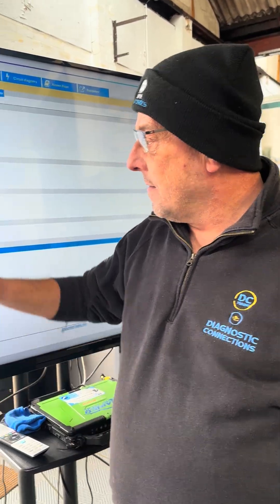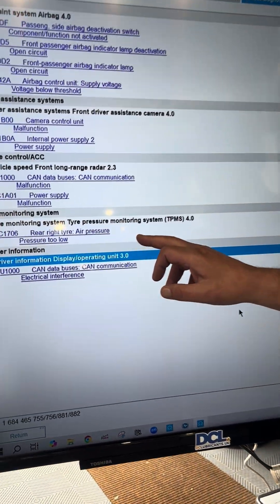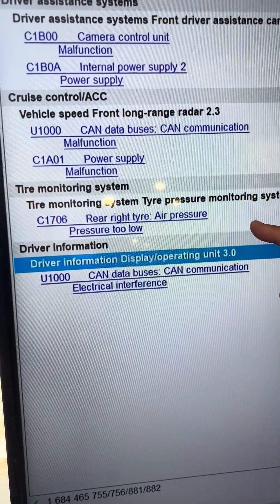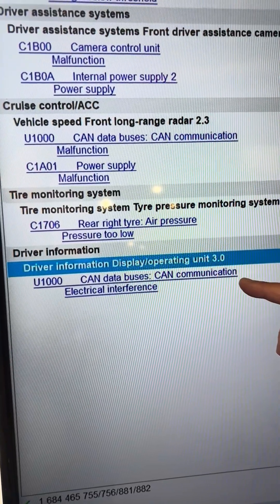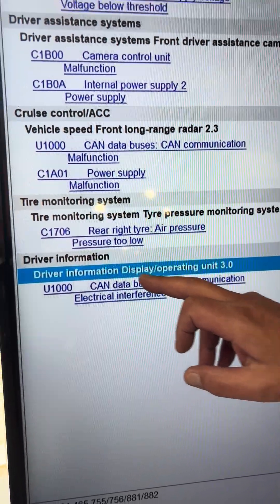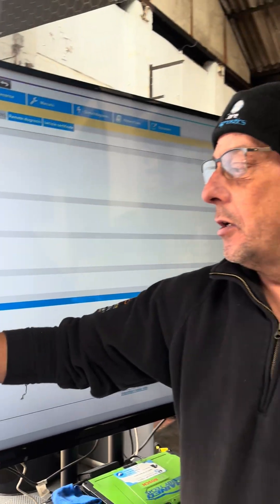Those three power supply malfunctions need to go on the whiteboard as a common area to investigate - are those three units all fed from the same fuse or on the same circuit? That's a red flag, something we need to pin and investigate when looking at the wiring diagrams. We've also got rear right tyre air pressure too low, and on the driver information display a CAN communication electrical interference code - a U1000. That probably means there's a message on the bus it's expecting that it can't get, or a value on the data network that's out of tolerance.